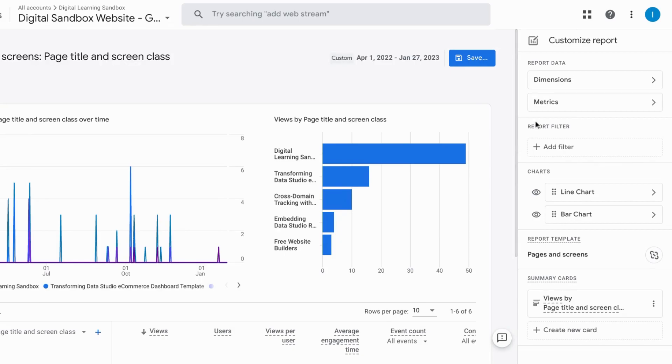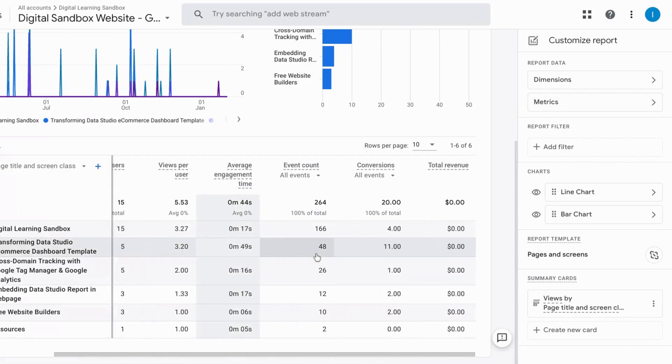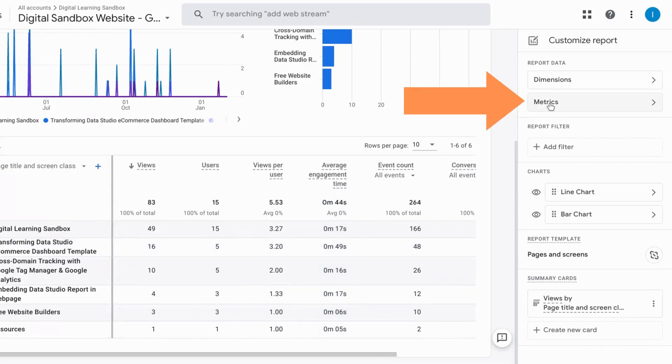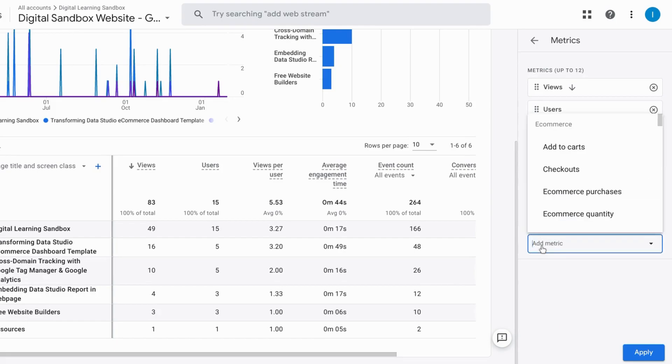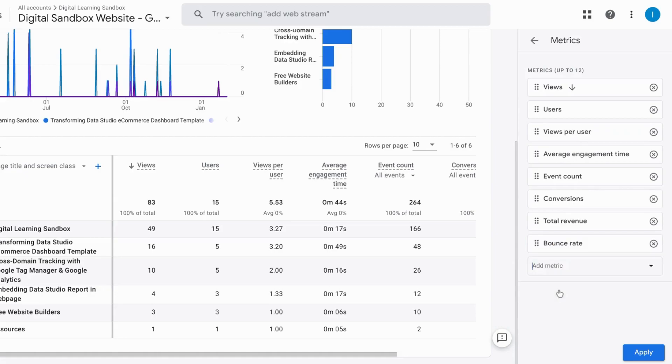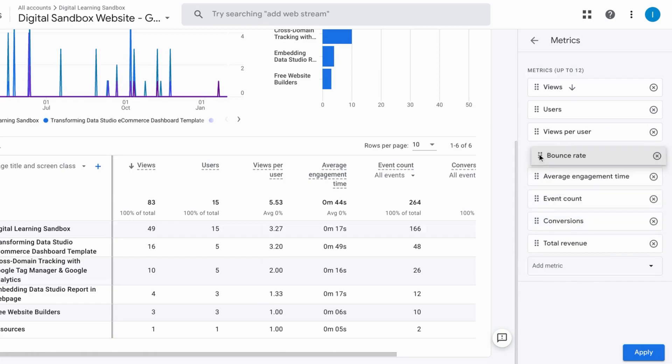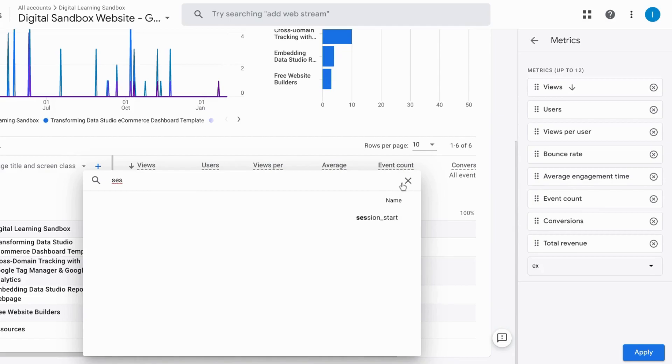So if we go down and look at our table here you can see what kind of metrics we have. And let's click on this metrics under report data and we can see all the metrics that we currently have in the table. Now let's add metric and we can type in bounce rate. If you want to add bounce rate you can move it up to where it makes sense. We can still use the event count for entrances by using the session start event.